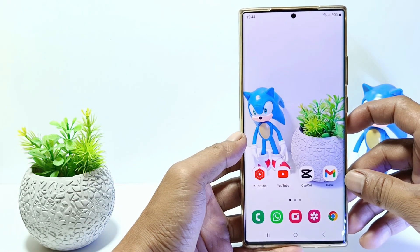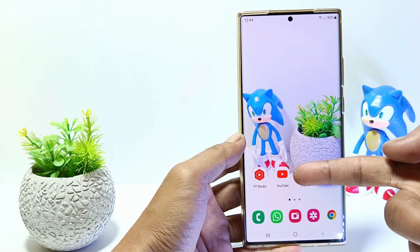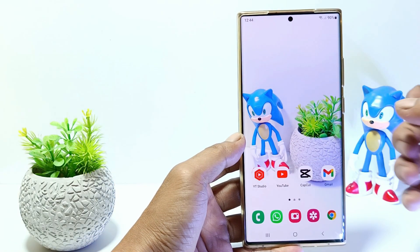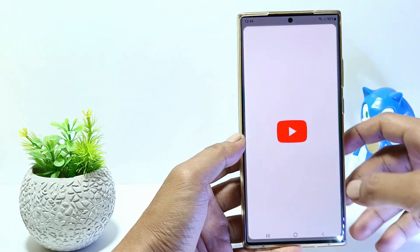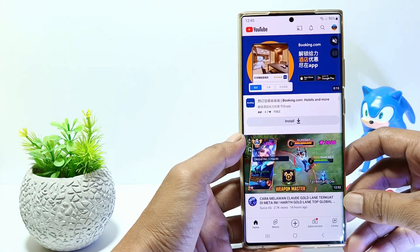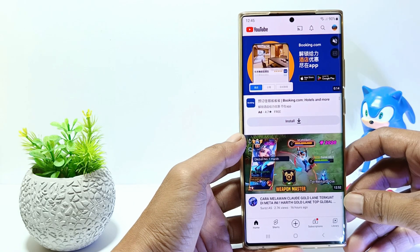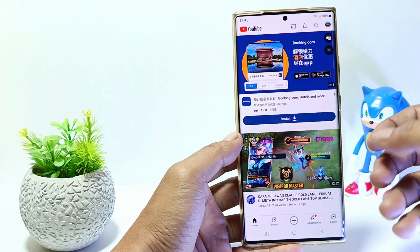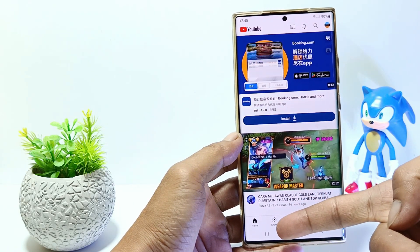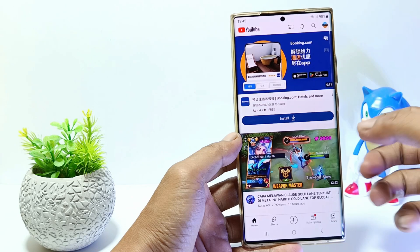Open an app on your phone. For example, the YouTube app. And then tap on the recent button on the bottom left corner.